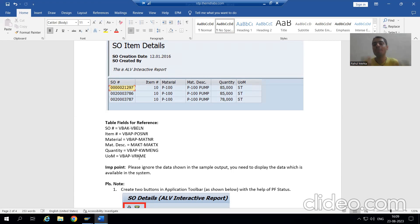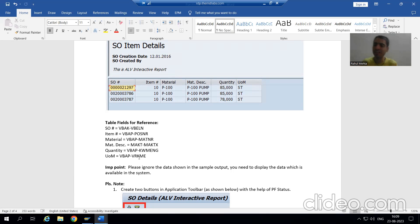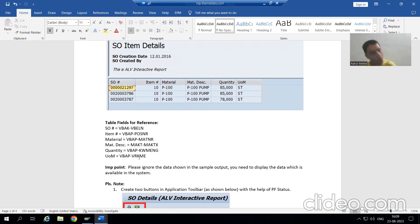I would say the best approach is to sit with the functional person and see how they are preparing the test data. If you want test data later, at least you will be in a situation to prepare it by yourself — you can go for various permutation combinations. The best way is to sit with the functional person and observe.